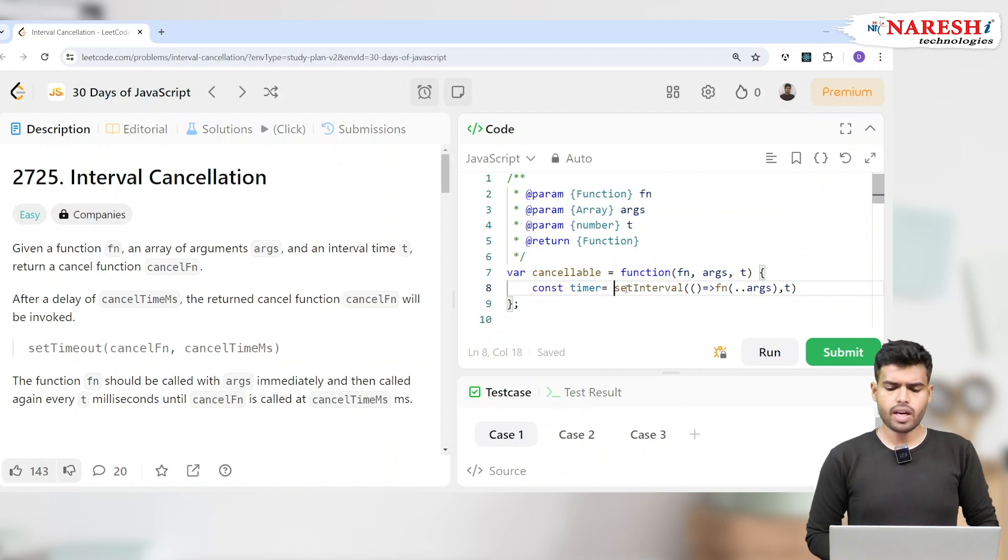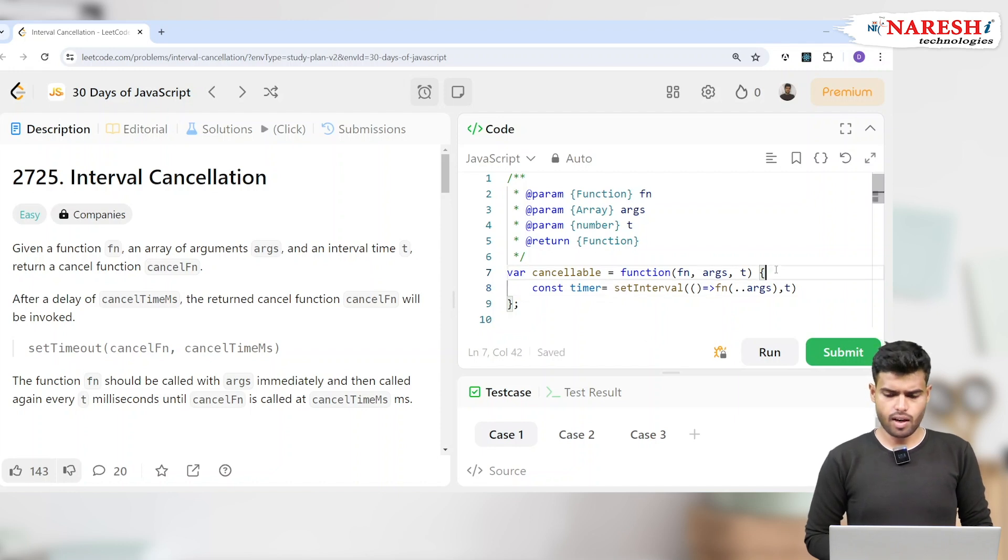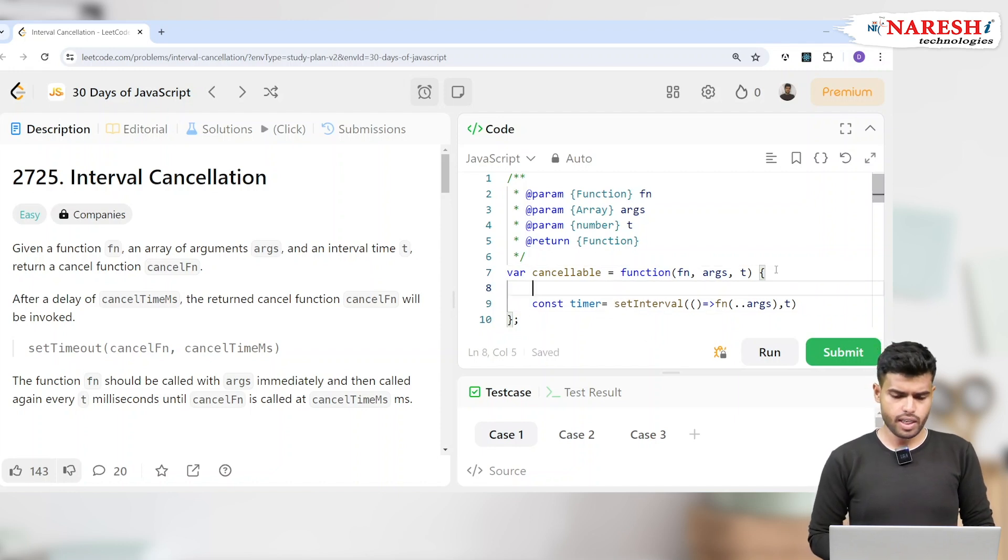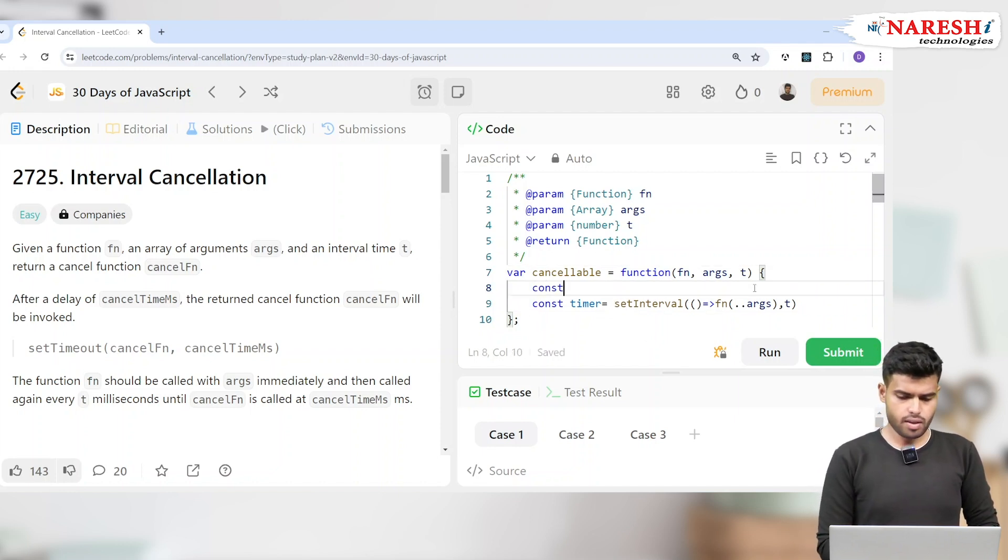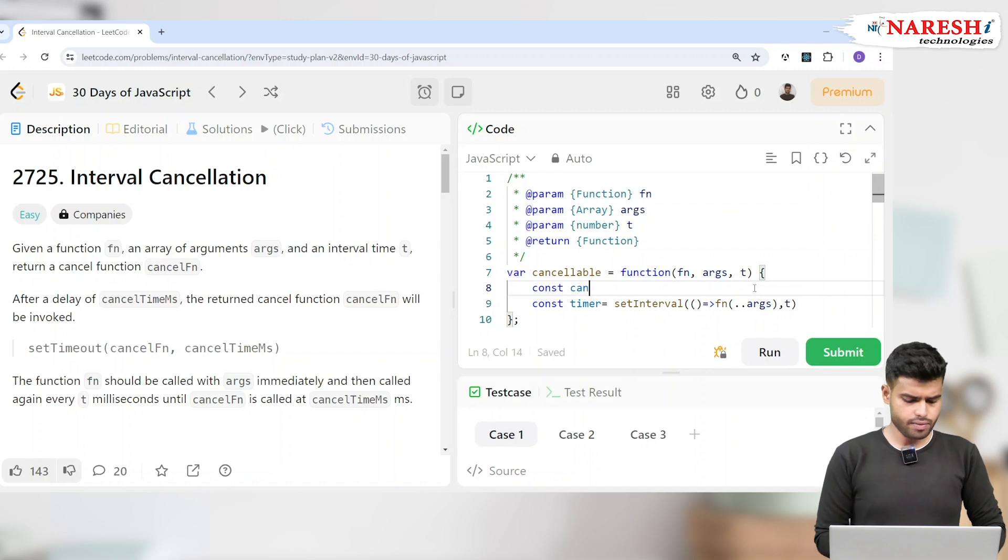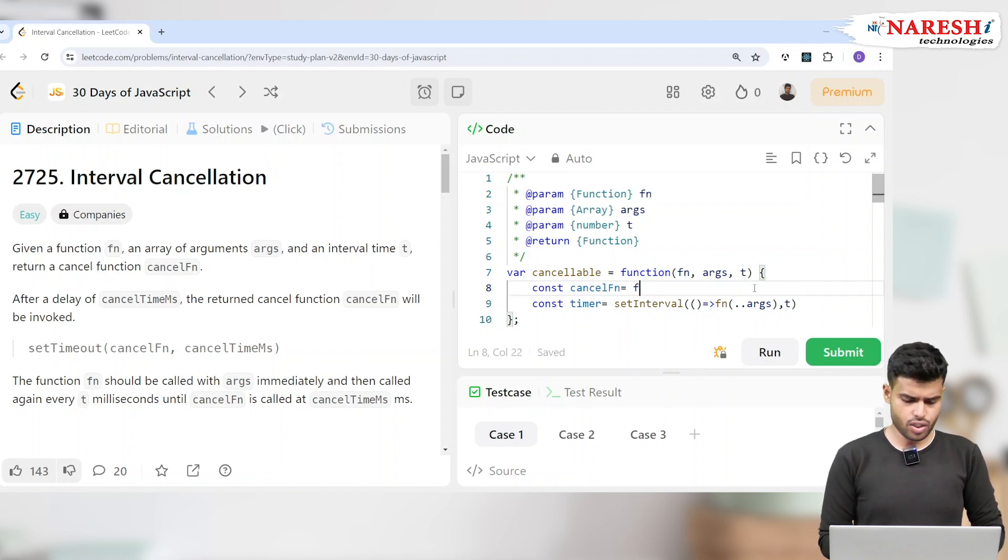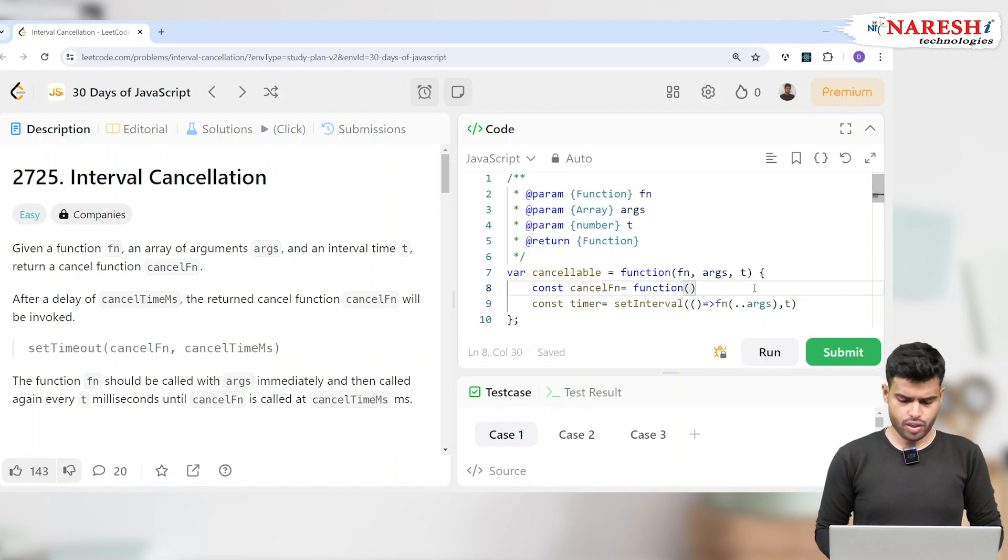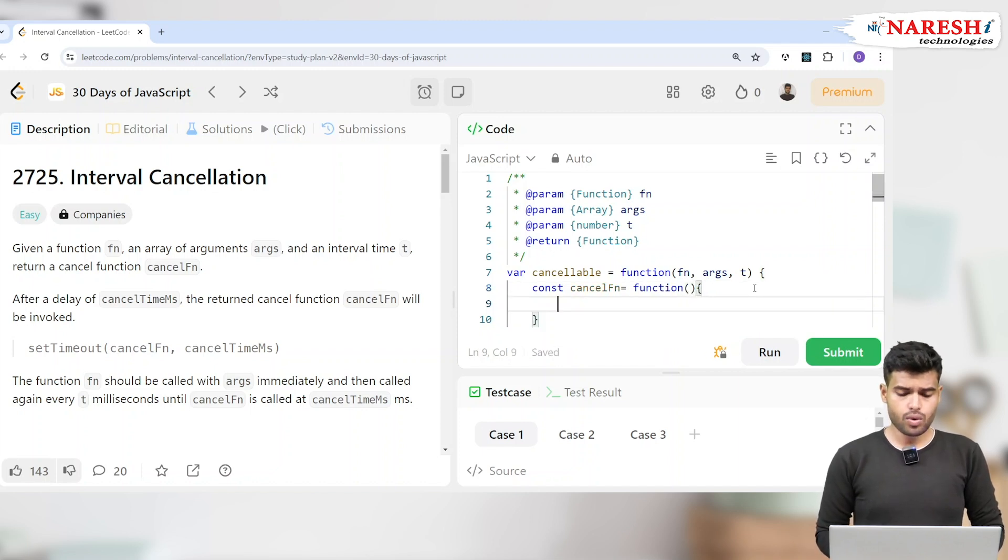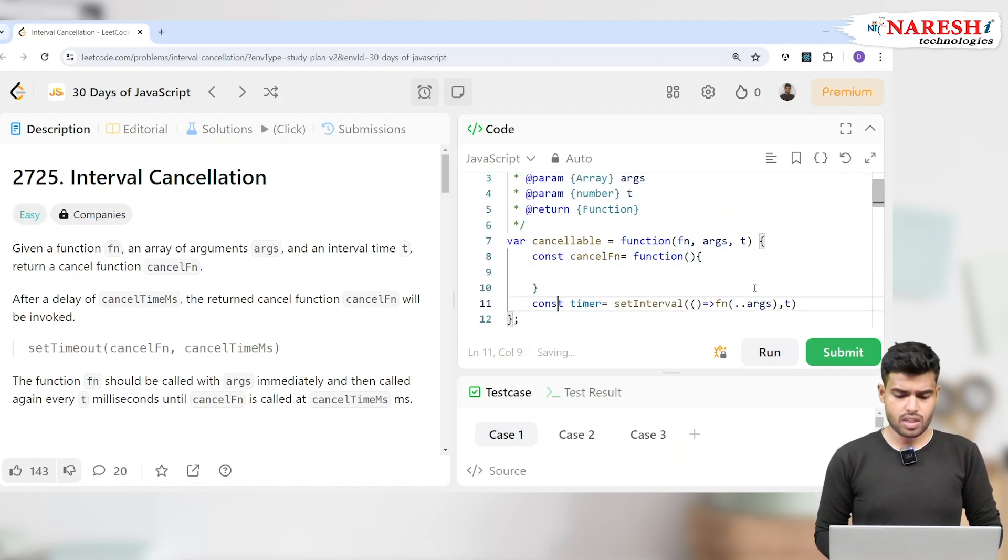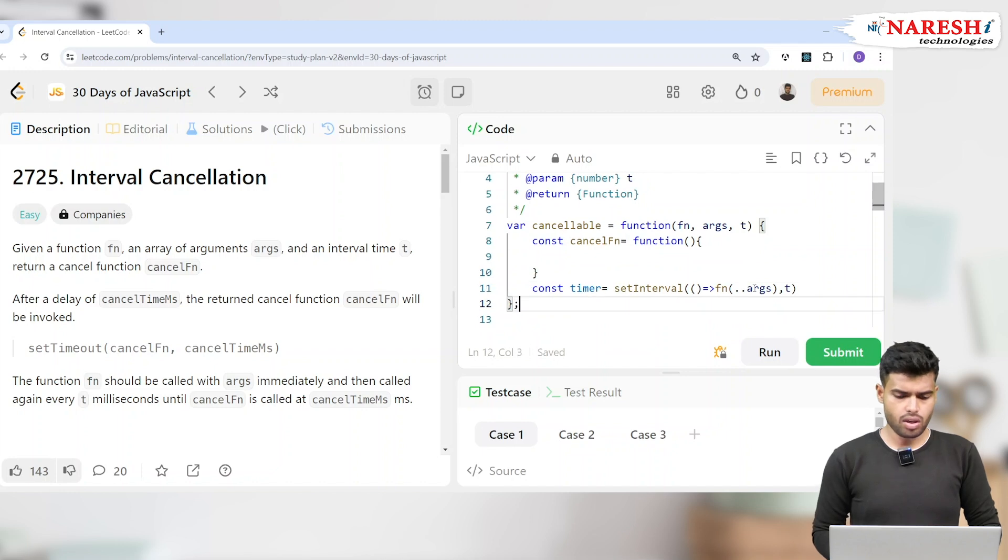And now a timer is set. Now how do you clear it up? Const cancelFn. I'm creating another callback function, function which is a callback function. You can even use arrow functions which is similar to this.